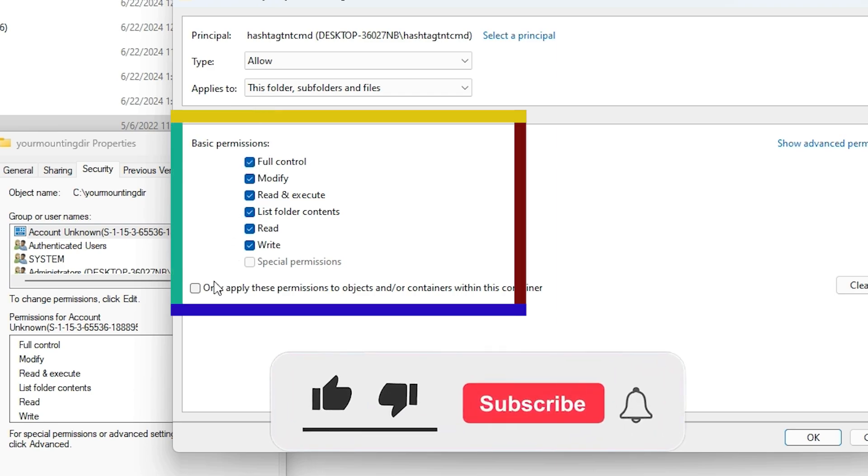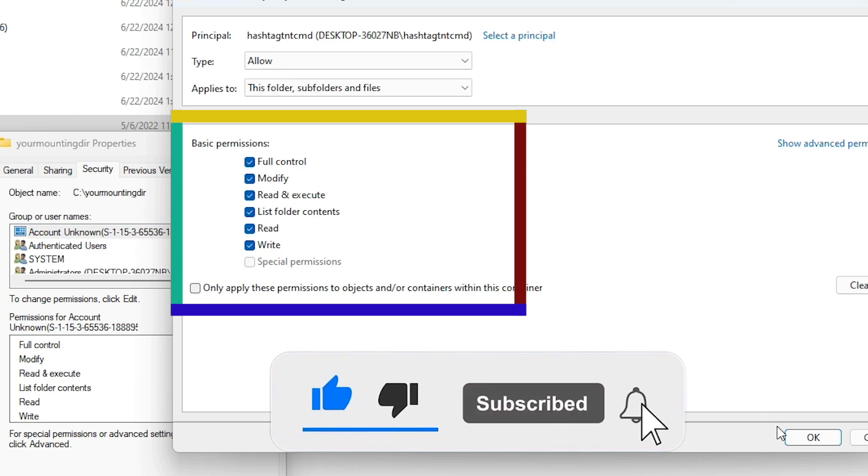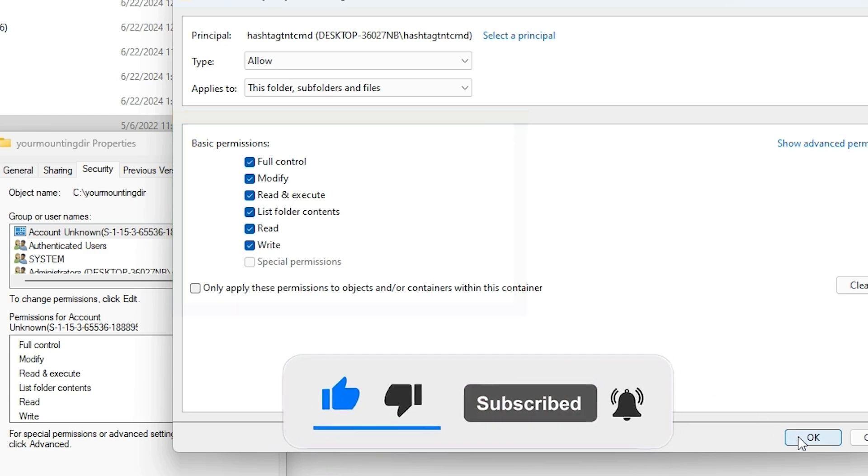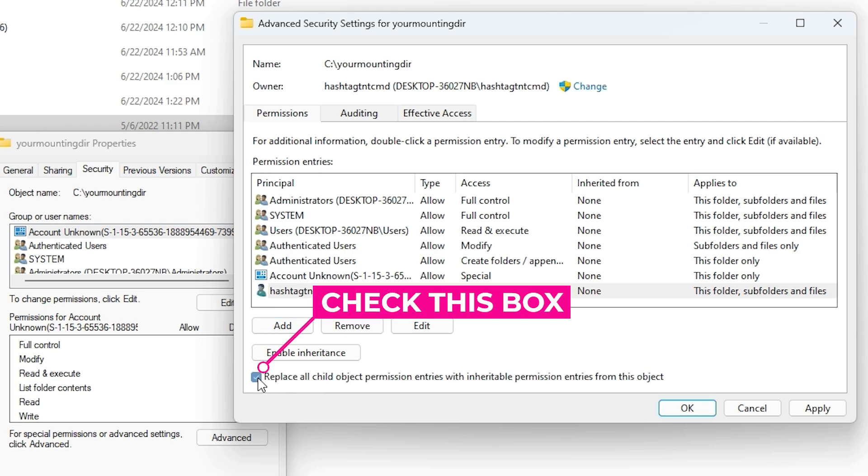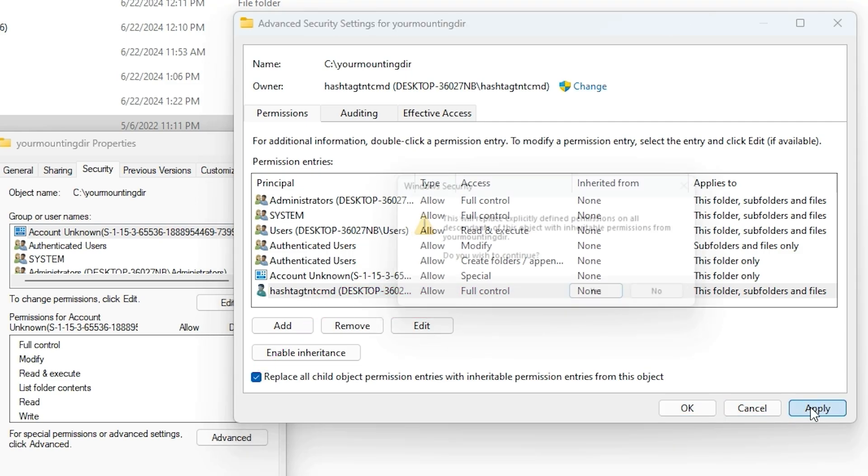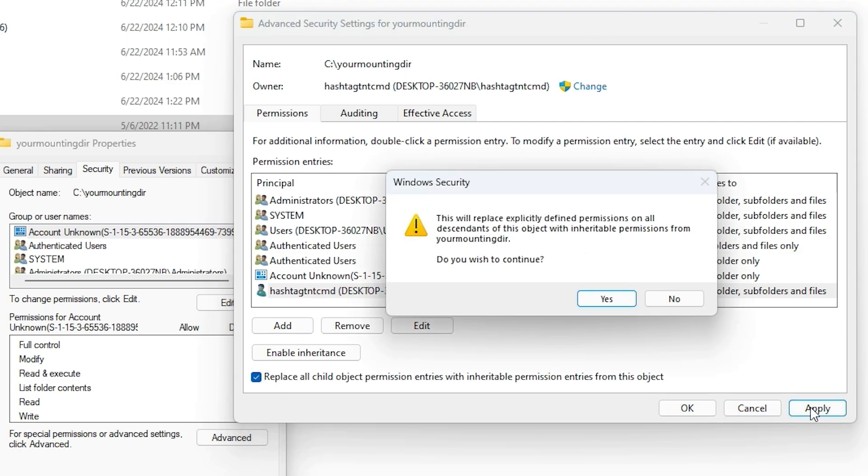Check the full control option so all of them are highlighted and checked, then click apply and okay. You're adding your user. The next step is to check this box that says replace all child object permission entries. Make sure you check this as well, click apply, and hit the yes button.